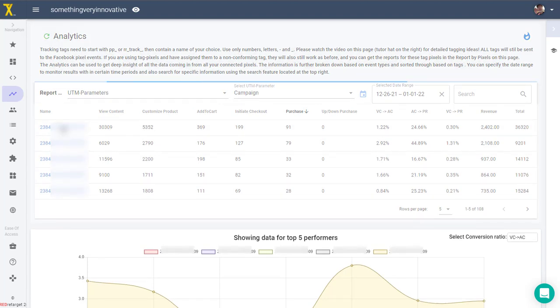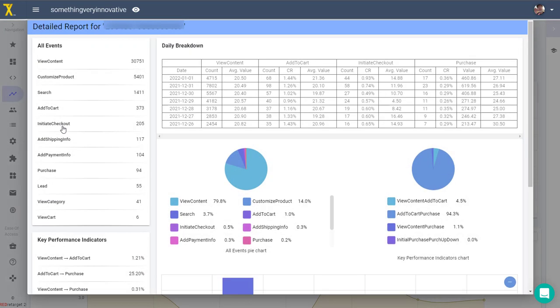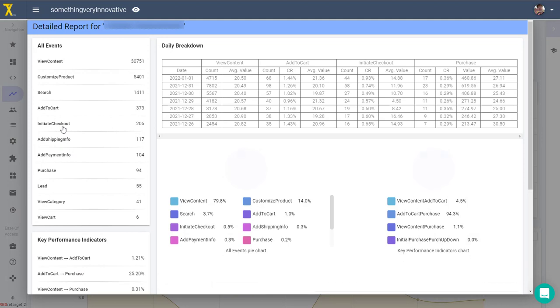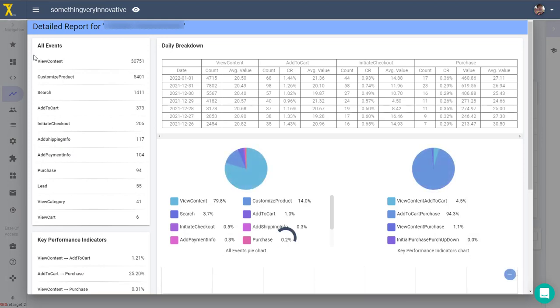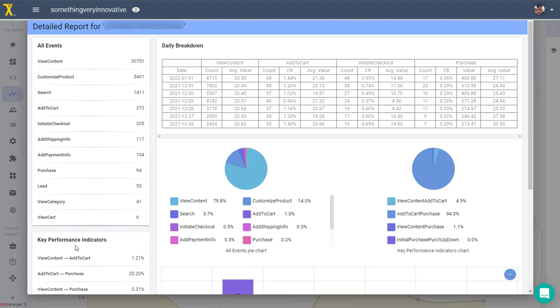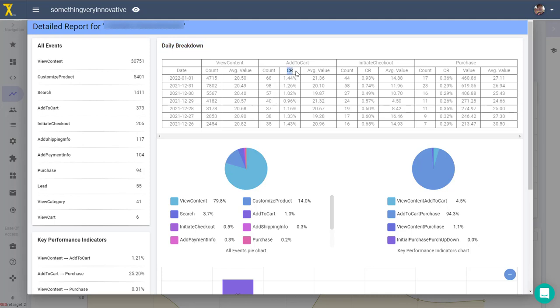You can access the daily details report for any item in the table by clicking on its name. The detailed report shows a list of all collected event types on the left with the summary values of conversion ratios that are your key performance indicators. Over here in this table you can see fluctuations by day, and this shows additional valuable data and conversion rates between the main funnel events broken down by day. The date range is the same as what you selected in the overview page.